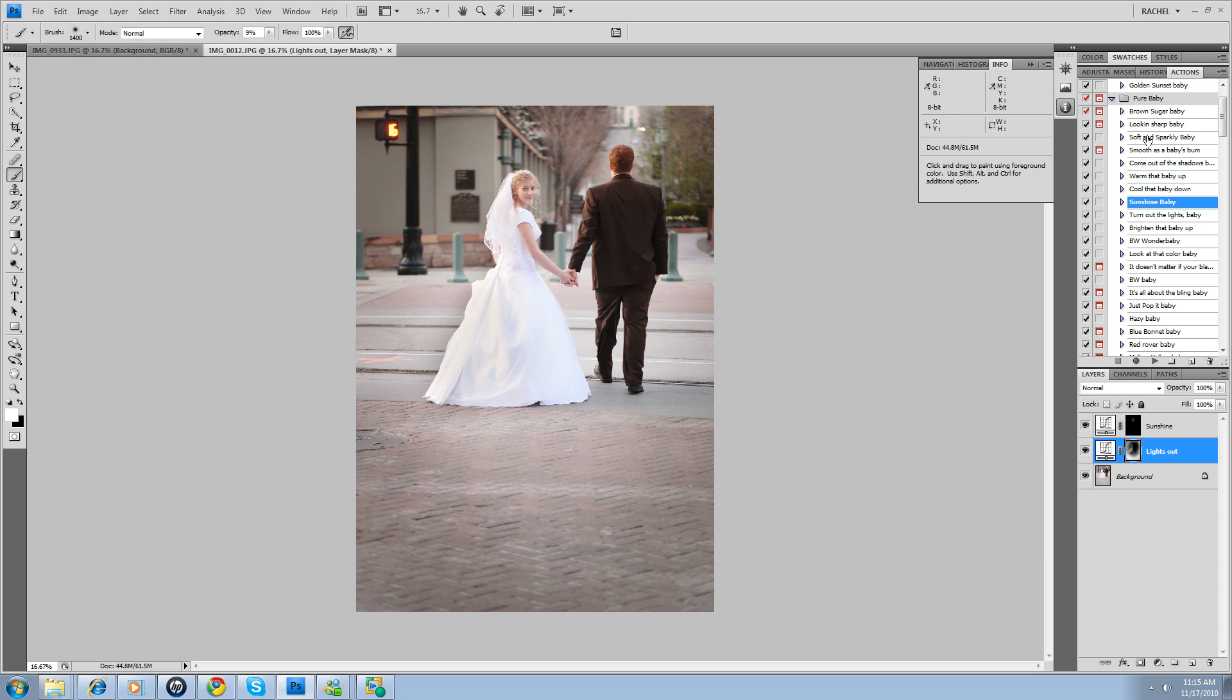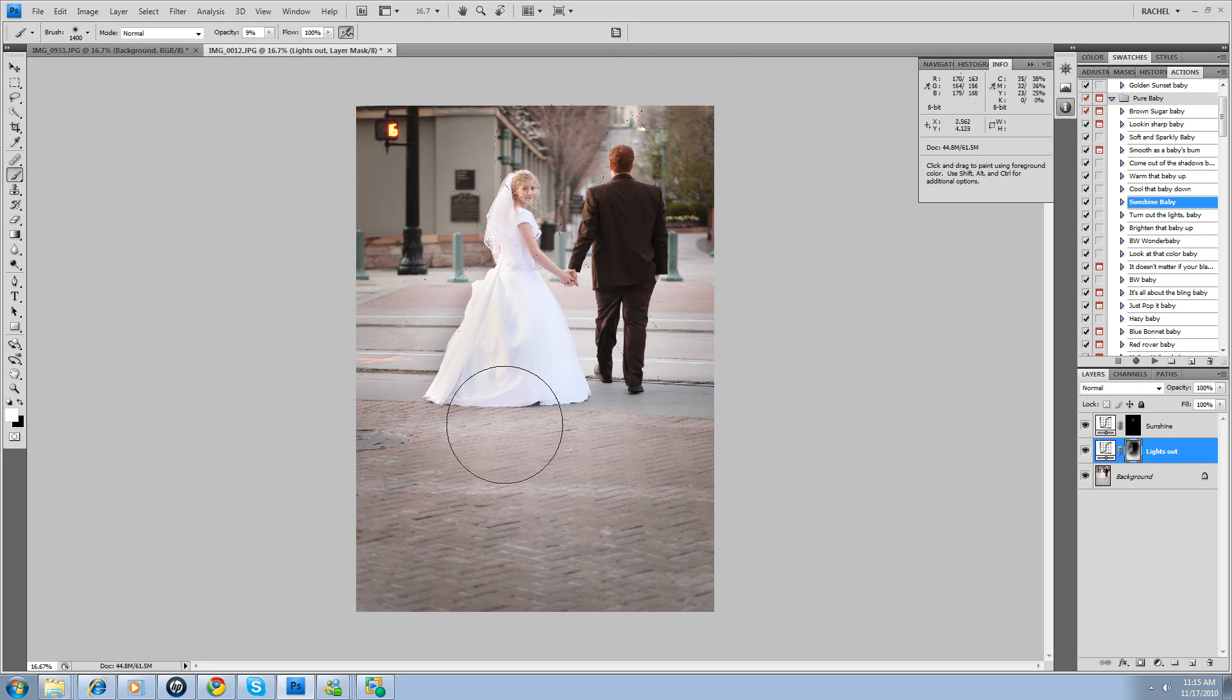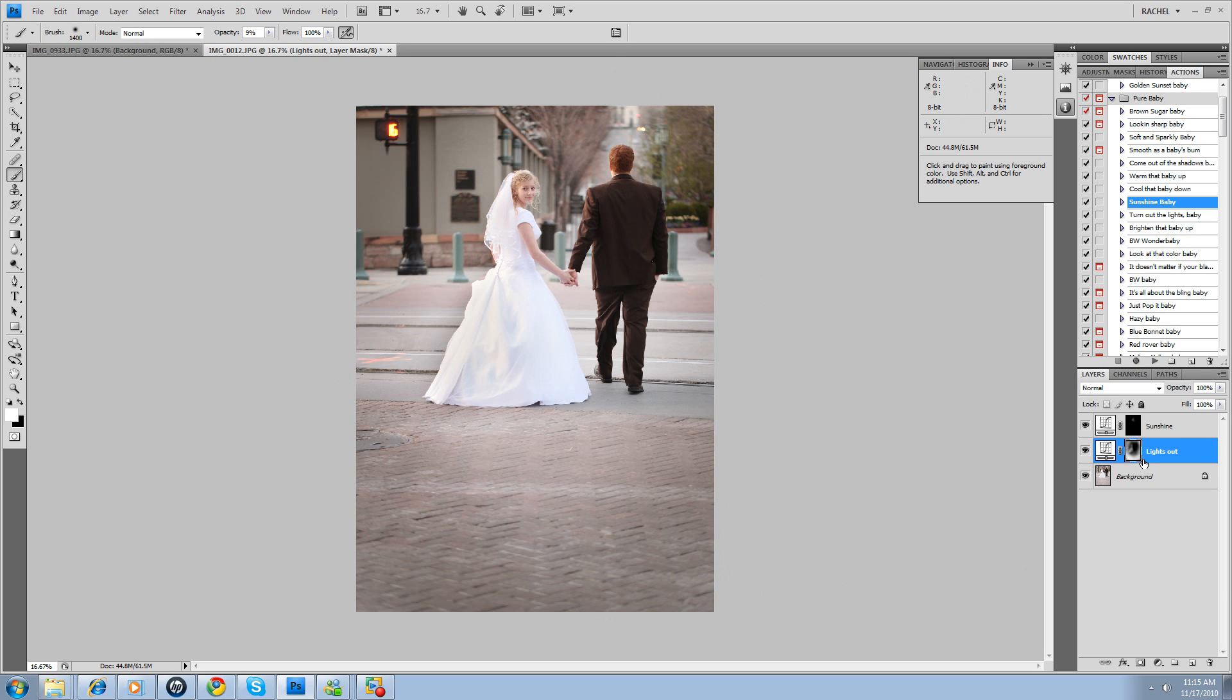And from here, again, we can soft and sparkly baby it. We could pop these colors. It would be kind of pretty with the haze because we've got these pinks. So we could pick a nice haze action. So there's a lot of fun things we could do.